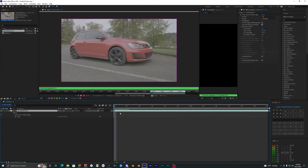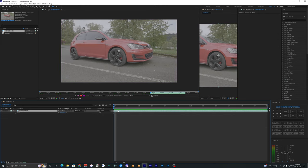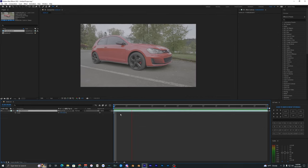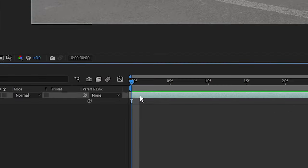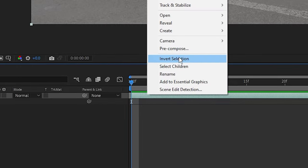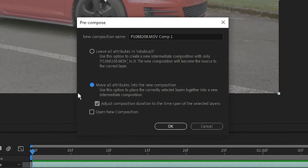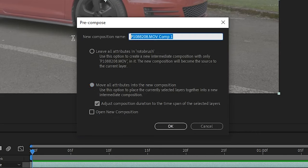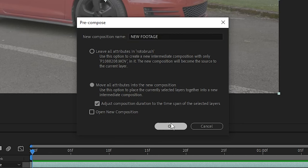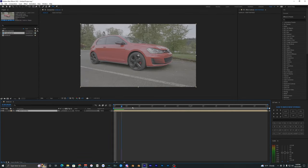To fix this, you want to control Z to get rid of all that so you just have your normal footage without the rotor brush. What you want to do is right click on the layer that you're trying to roto brush and hit pre-compose. Make sure you select the second box here: move all attributes into the new composition. We can rename this to new footage. Now you can see what we're working with - we got the new footage composition here.